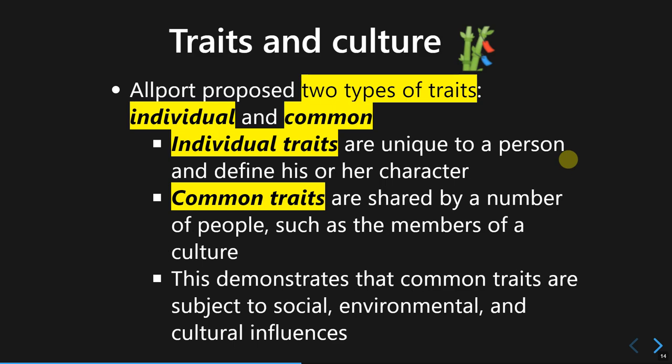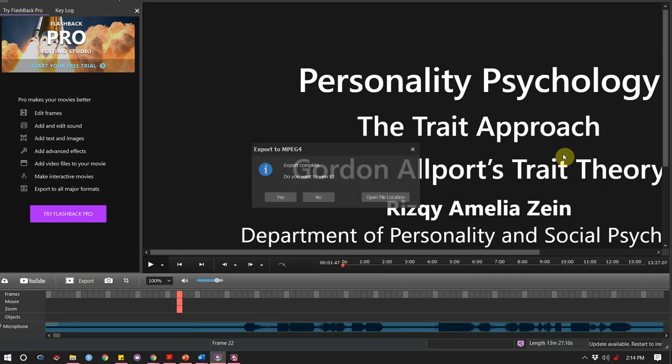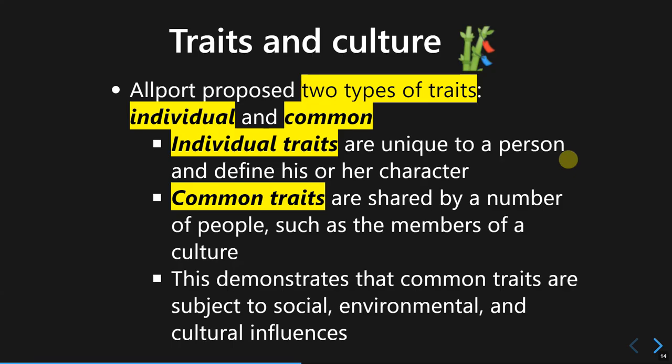Allport says there are two types of general traits. The first would be individual traits, and the second would be common traits. Individual traits are very unique and particular to a person — they represent an individual expression of our personality.